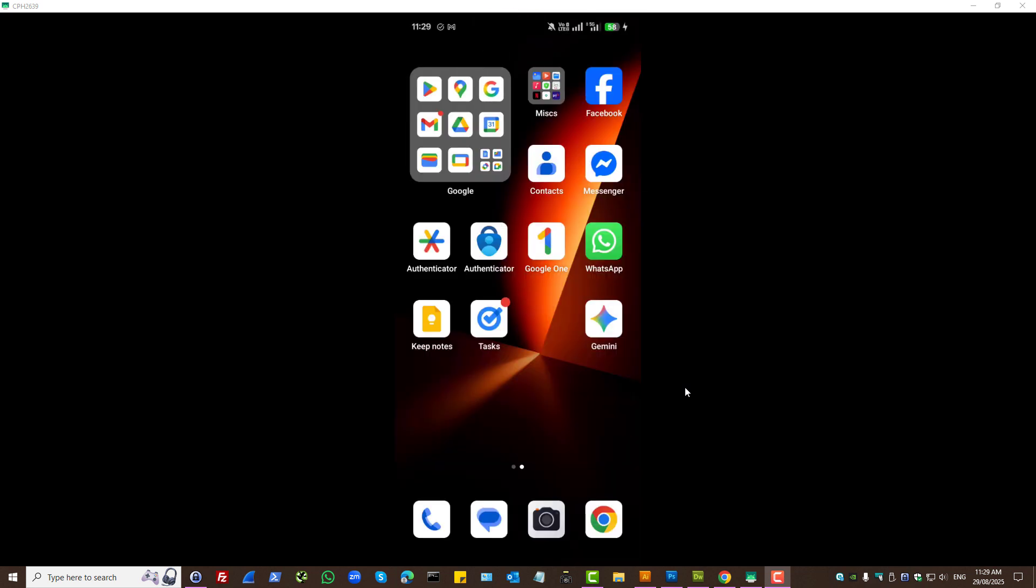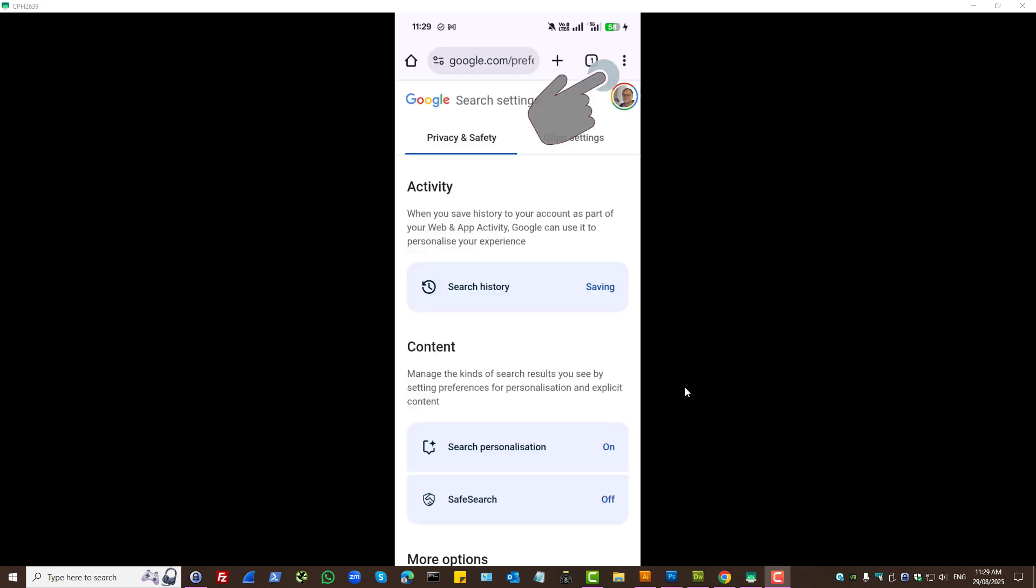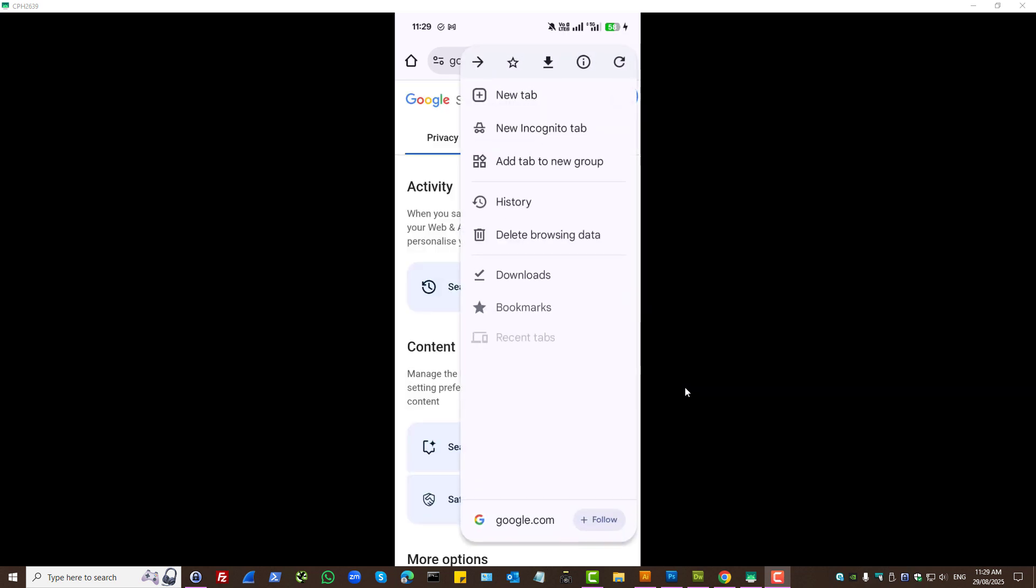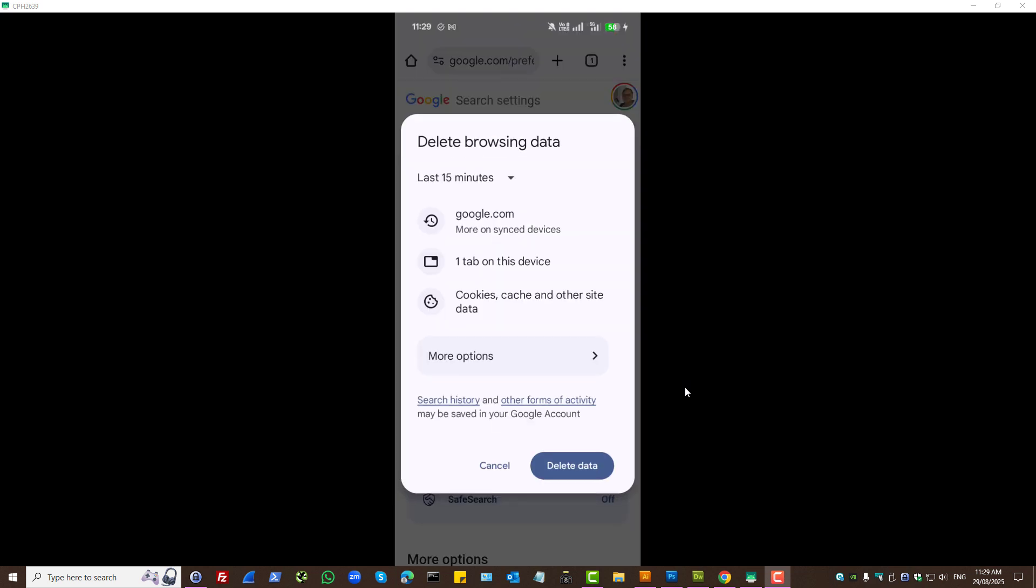Before I close up, let's open up Google Chrome app, because you may be using that. And, let's press on three dots for Google Chrome. Let's press on delete browsing data.